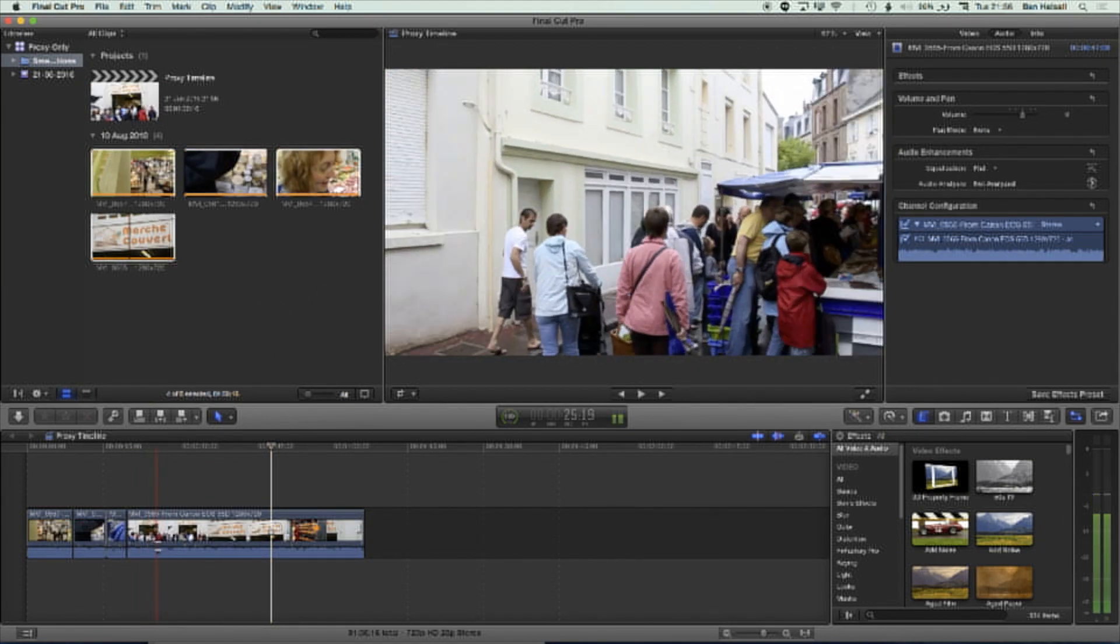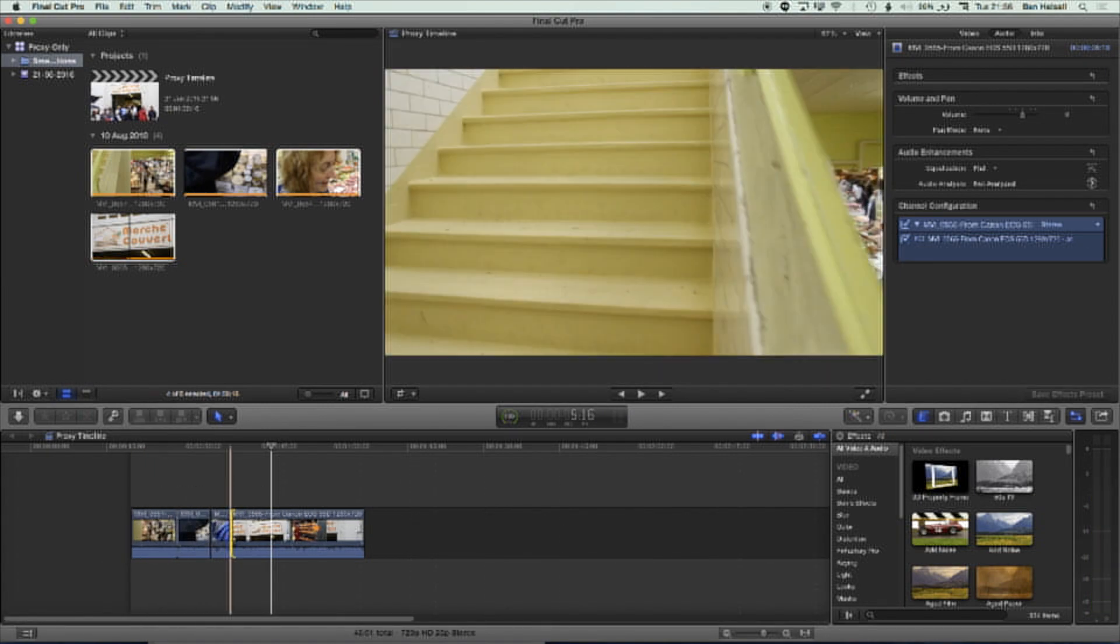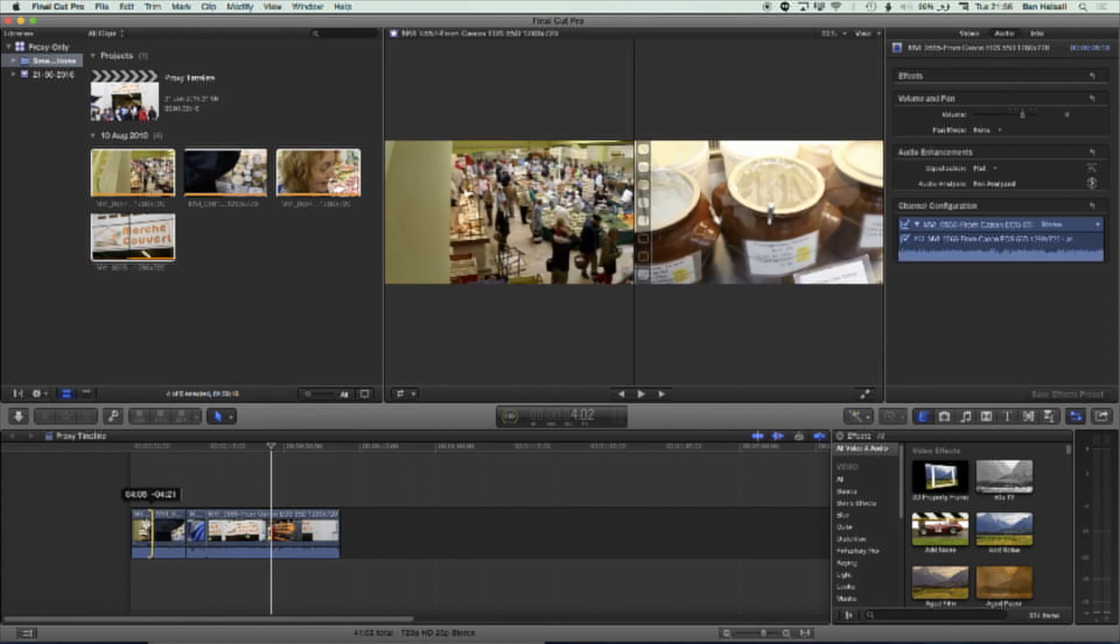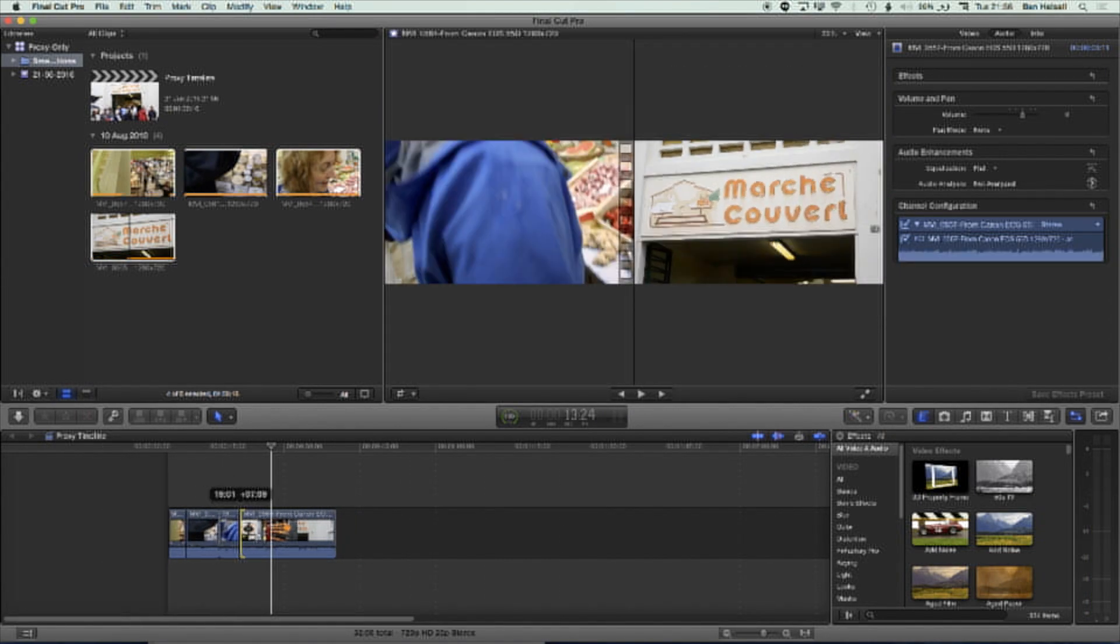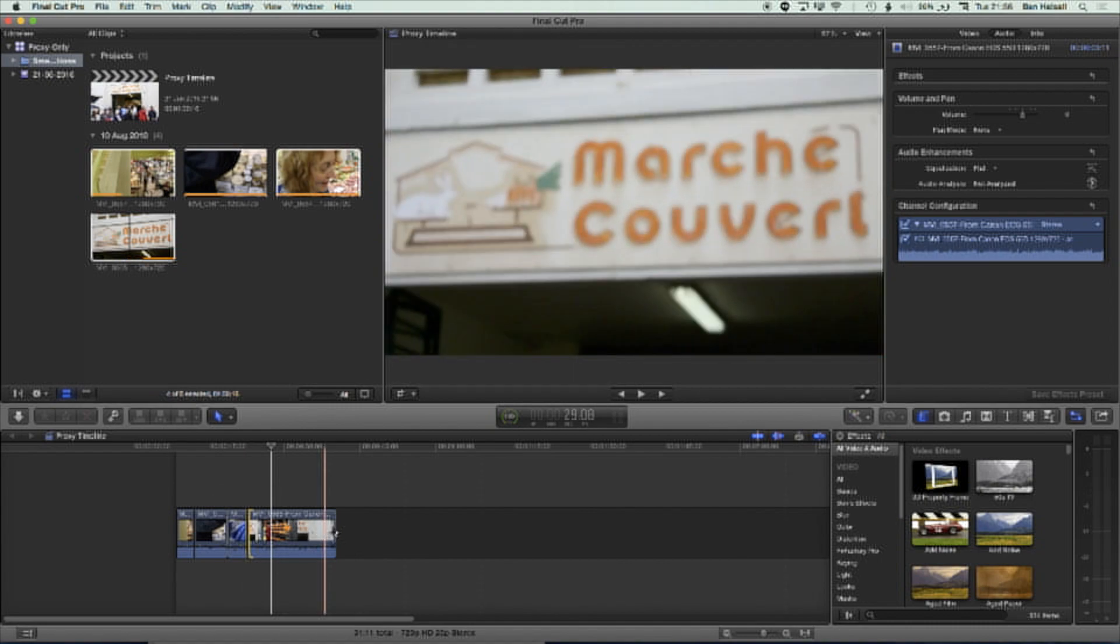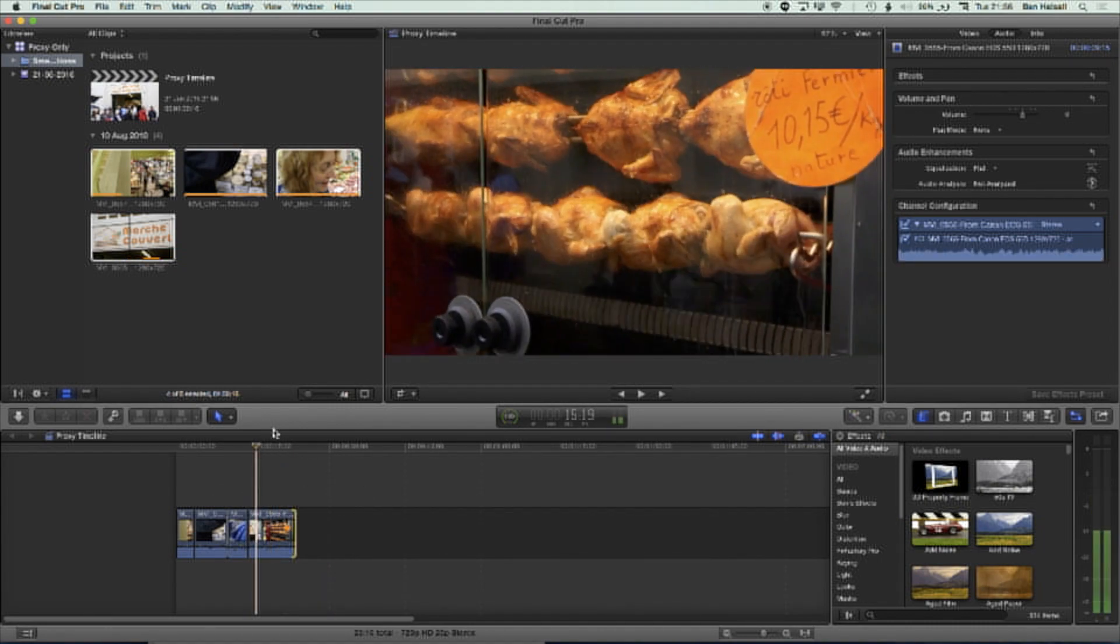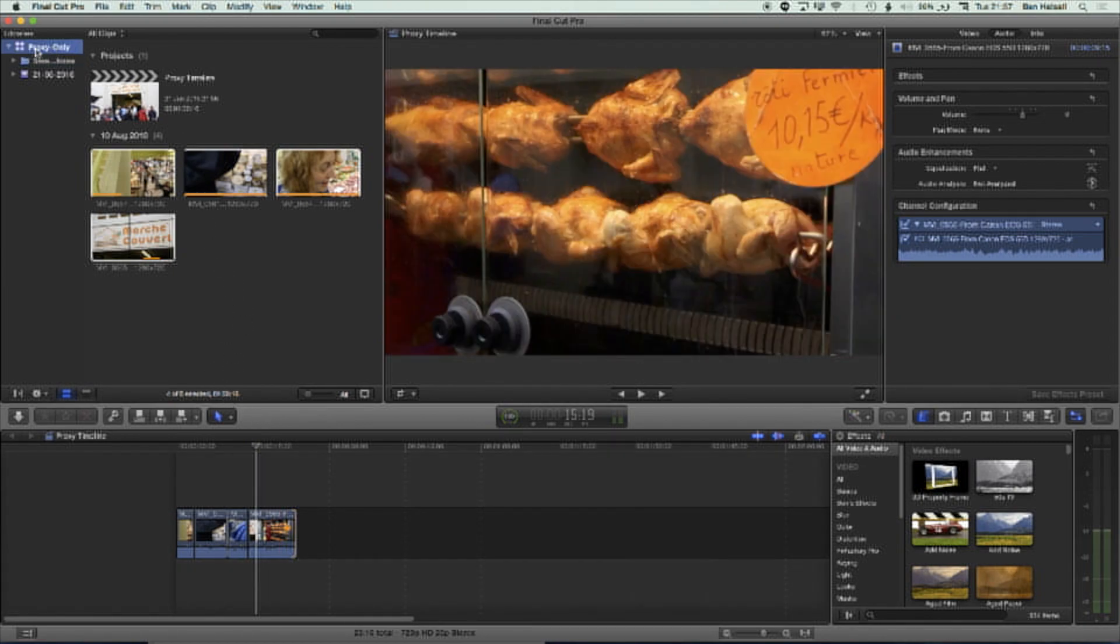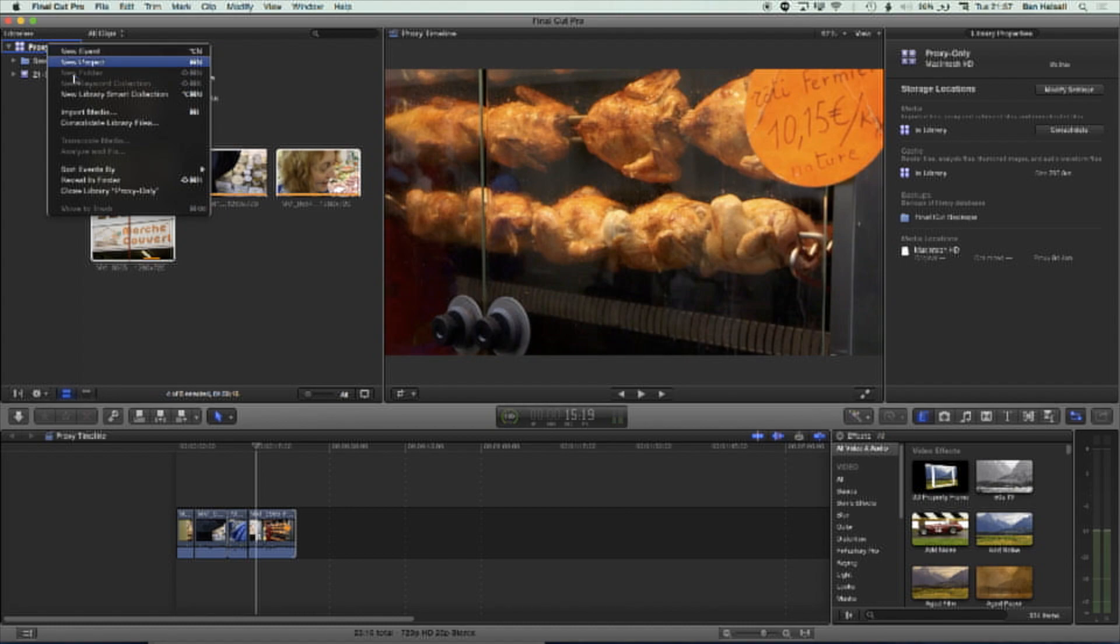But when we've worked on this, when we've made our edits, when we've begun to kind of manipulate our clips and everything like that, the edits are all good. So all we need to do once we've completed a project is put back into place our original media. So I'm just going to close this proxy only project.